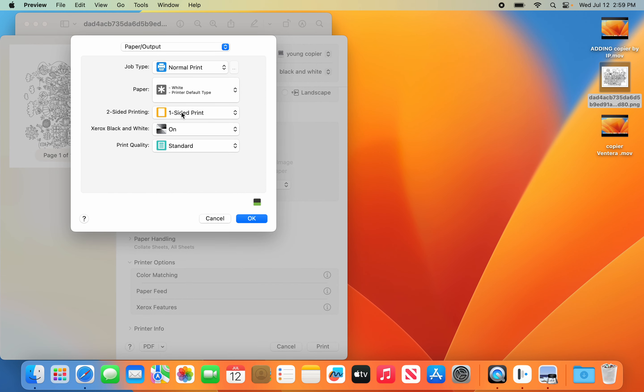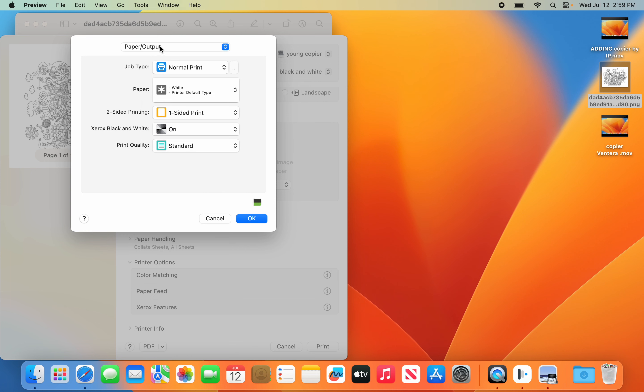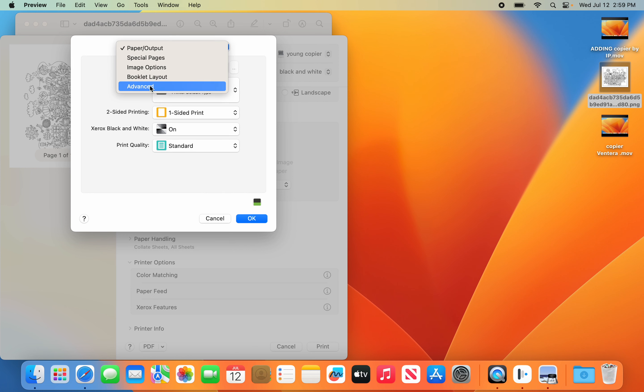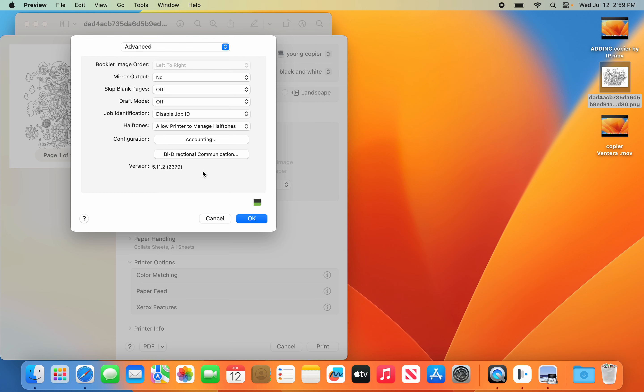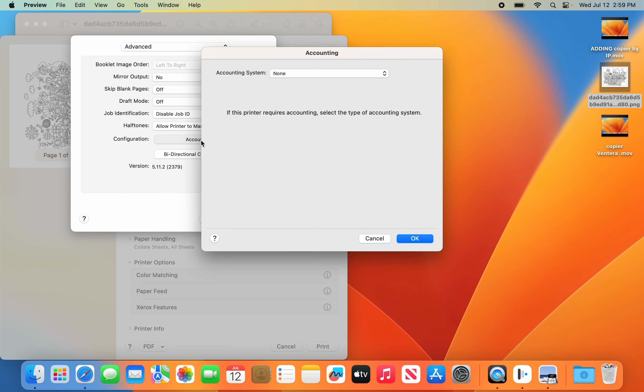You're going to pick One-Sided. You're going to change Black and White to On. Go back up to Paper Output. Go to Advanced. You're going to go to Accounting.